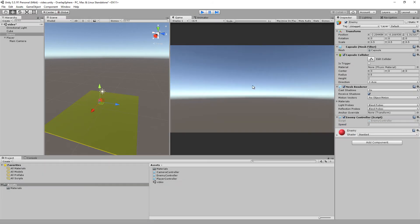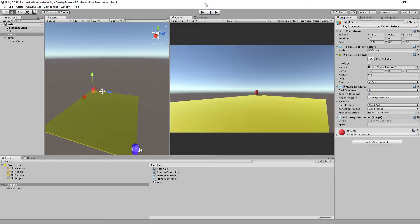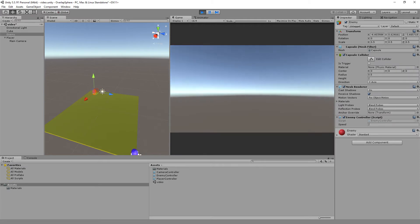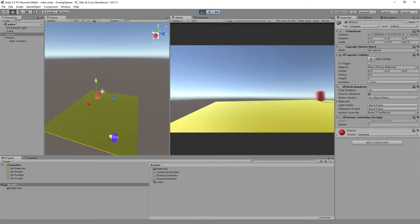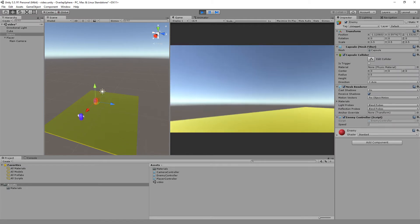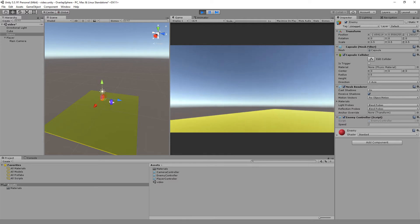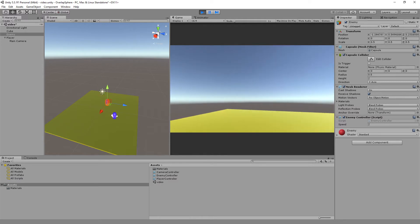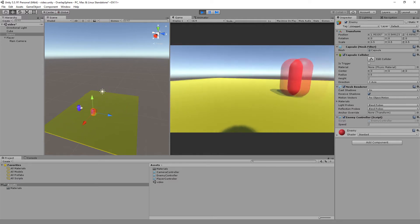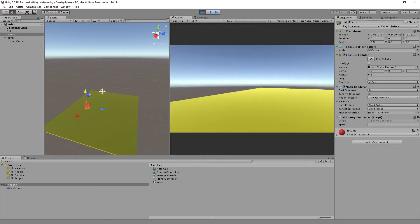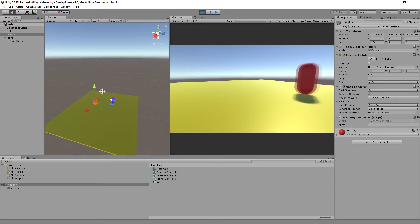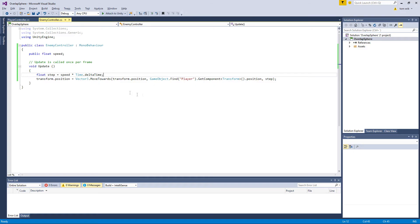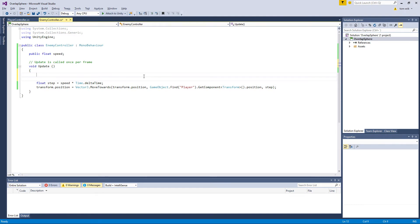So now wherever I go, the red one will follow. The problem is here that he follows me no matter what, so we only want him to follow us within a certain range. That's where the overlap sphere comes into play.